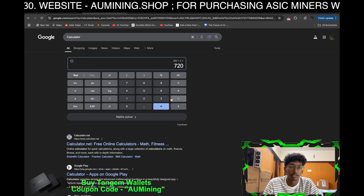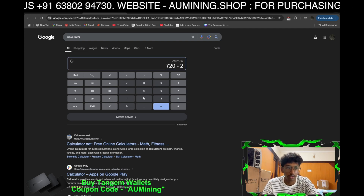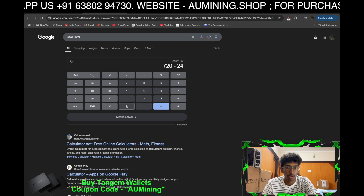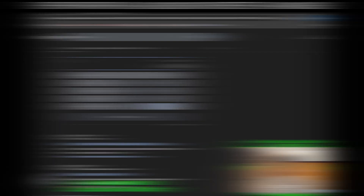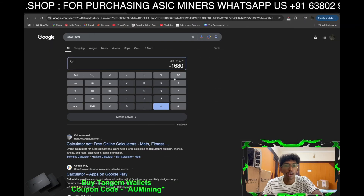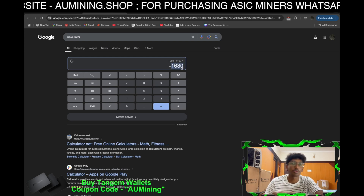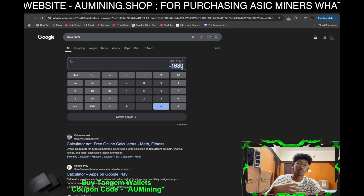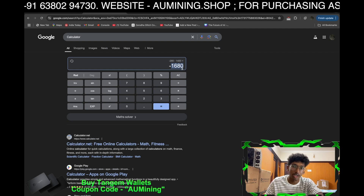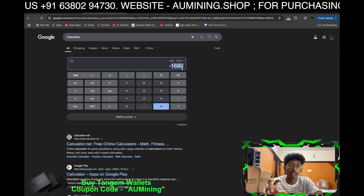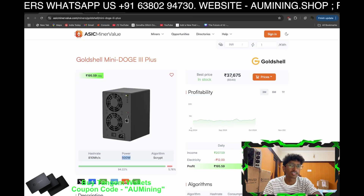So: 2,400 units generated minus 720 units for the miner minus 1,400 for household use leaves around 1,680 units surplus. I will have 1,680 units for my household needs and can still run my miner.